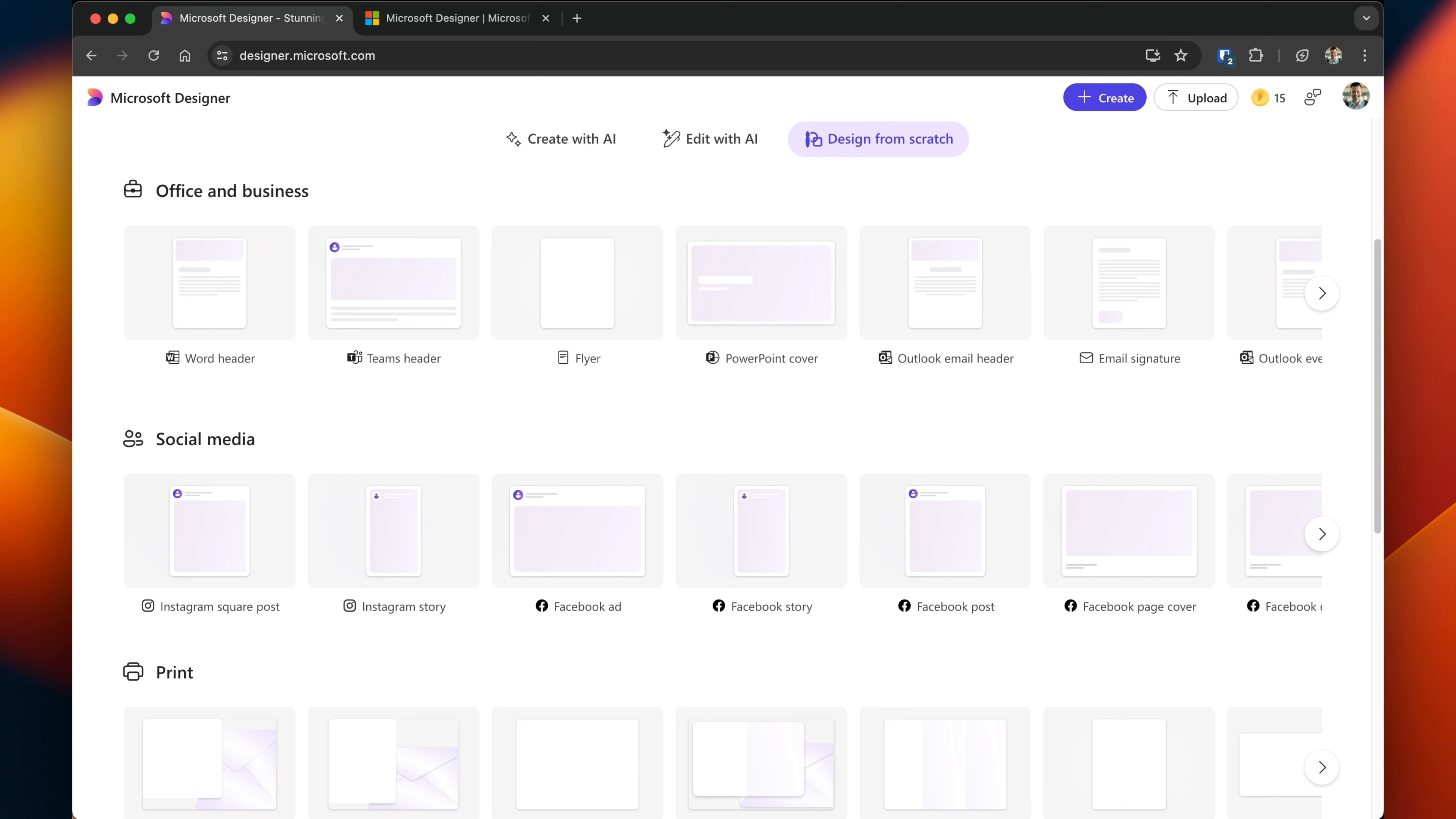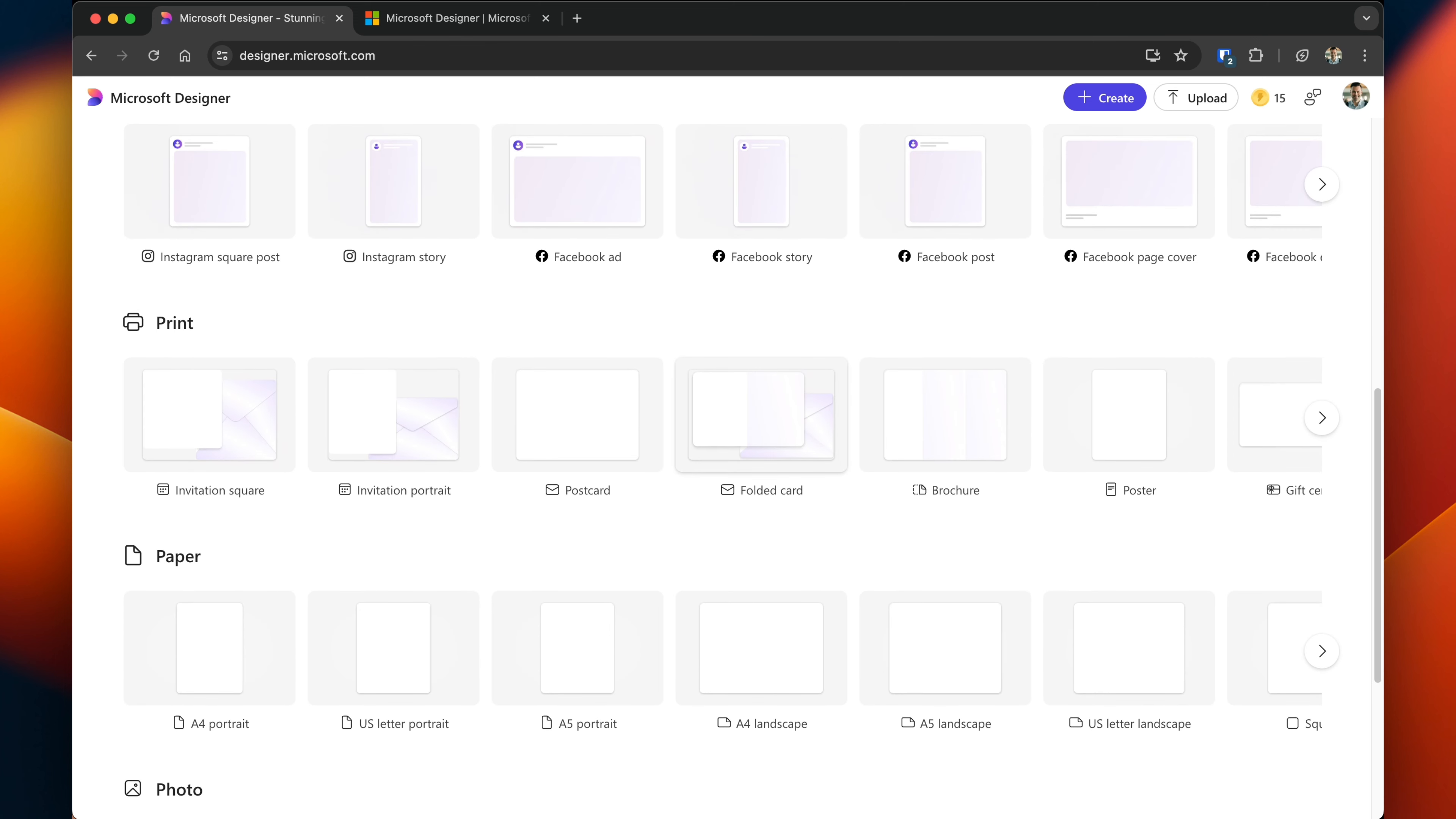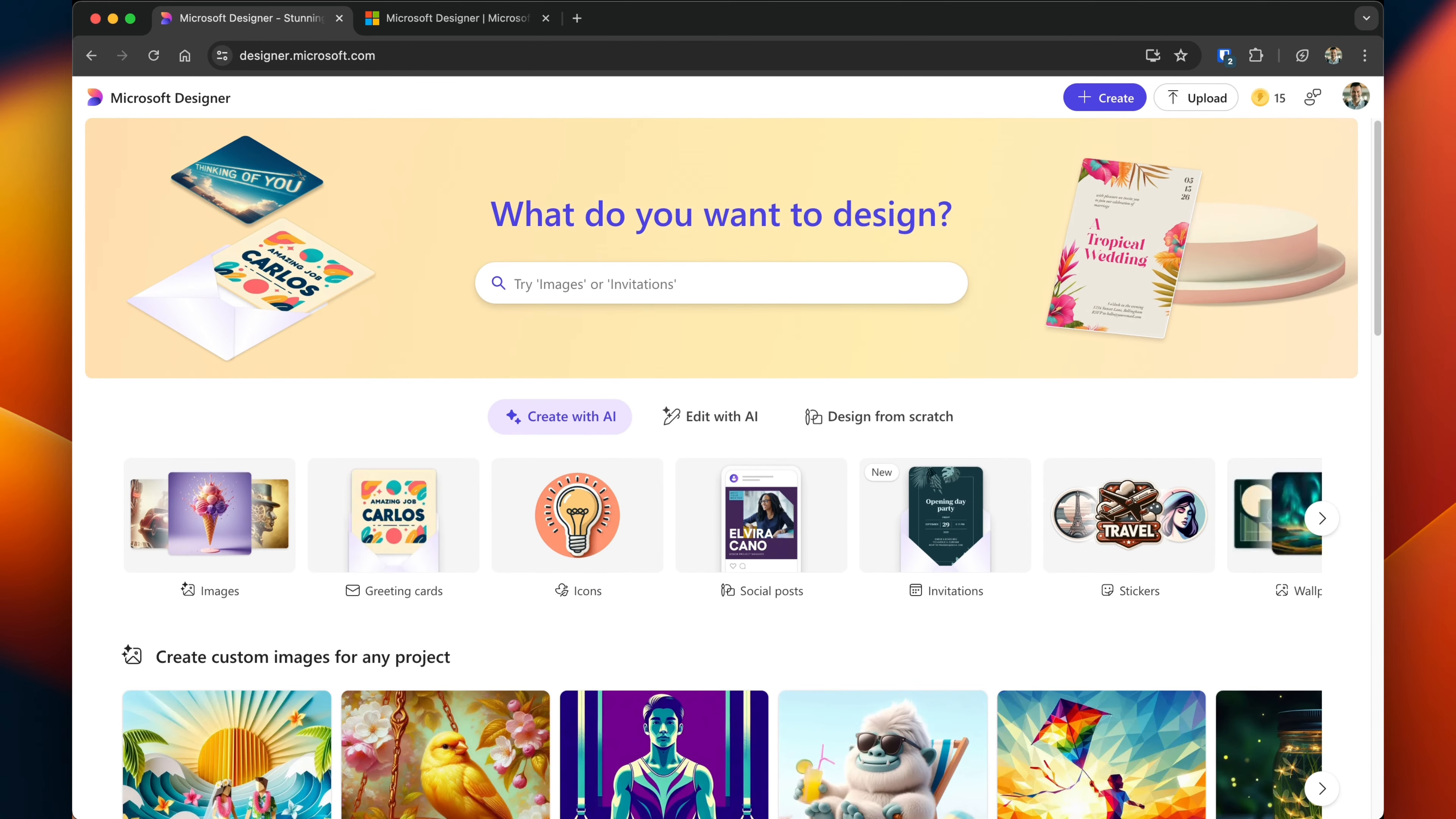Given it's a Microsoft product there's a heavy emphasis on promoting their own platforms like Word or PowerPoint, but you can ignore all of that and head down to other designs to build them yourself. Let's move forward with creating custom images.